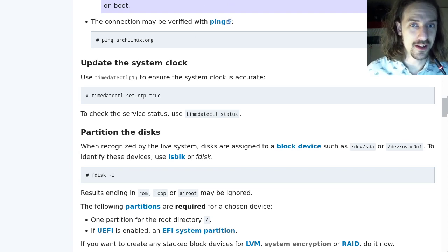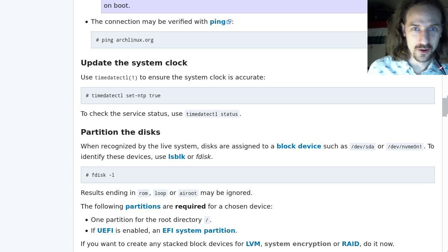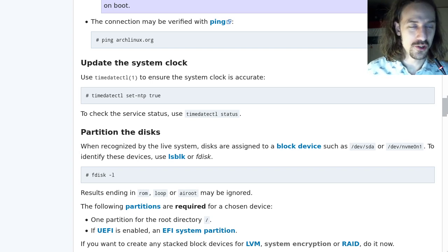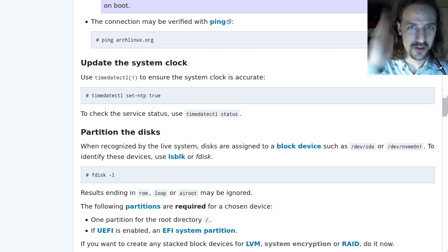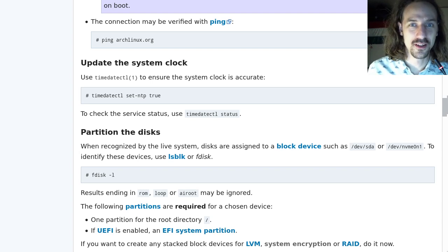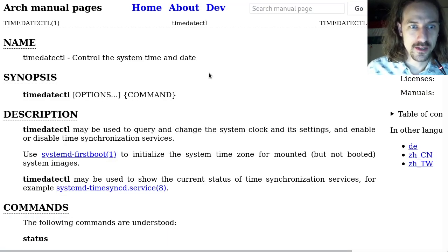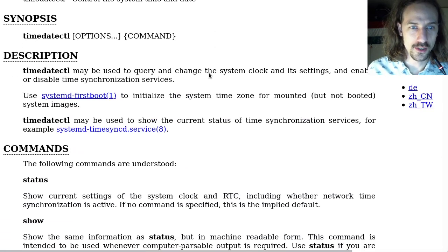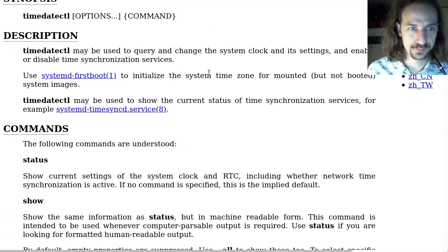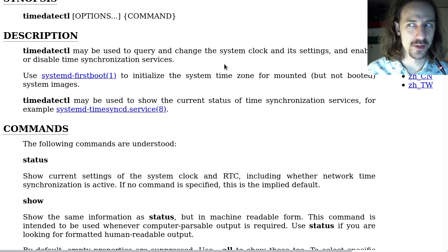If that's the only thing that interests you, you're already two and a half minutes into this video so you can just go. But if you are more interested in this, let's take a look at the timedatectl command's manual page on the internet, because you can find manual pages on the internet, luckily.